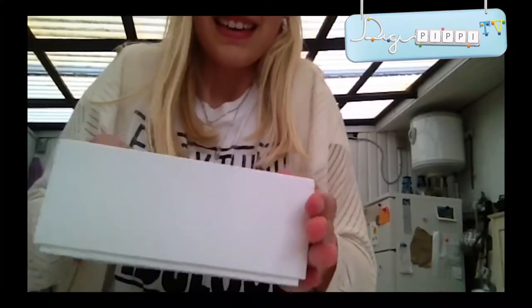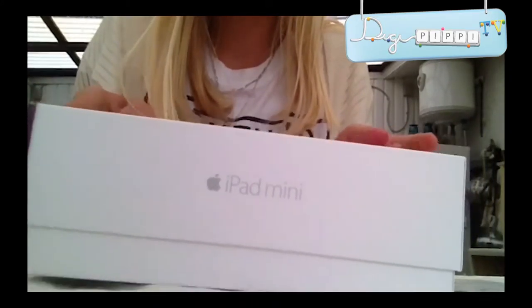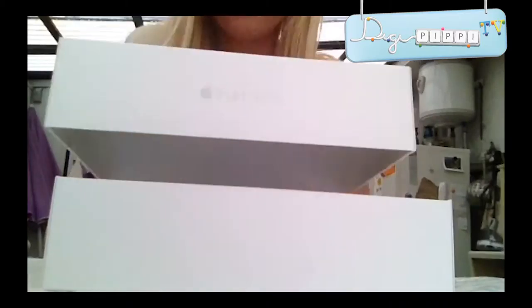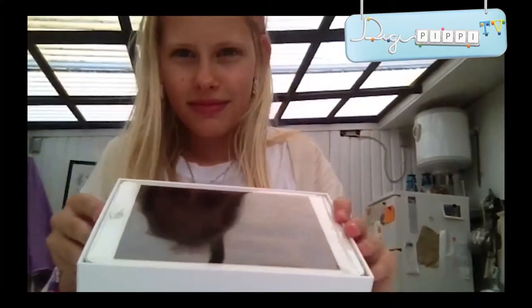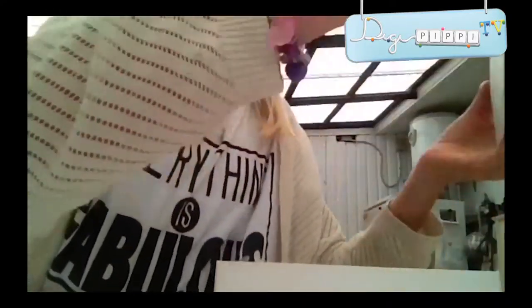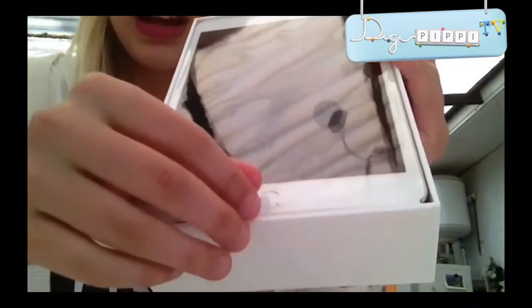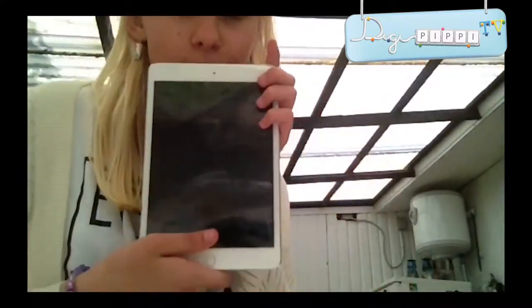Der er mange, der gør sådan her – stille og roligt i slow motion. Nu er den der. Ej, hvor er den smuk. Det dufter af plastik. Så tager man fat i den her plastikdims for ligesom at få den op. Jeg er forelsket i den. Og jeg har allerede besluttet mig for, at jeg vil navngive den Kitty. Min iPhone hedder Bobby, og min iPad hedder Kitty.